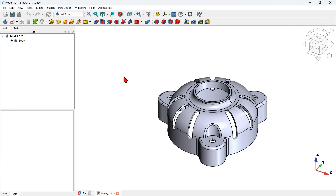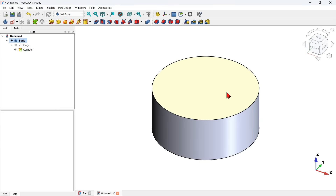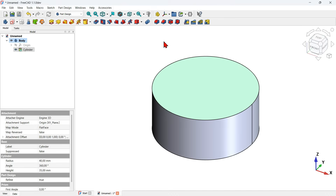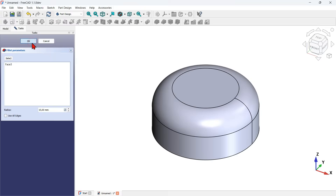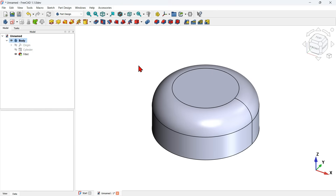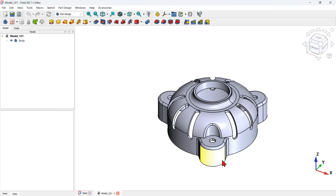I press OK to finish this operation. Next I will create a fillet on this top face. To create a fillet I can select the top face or select the edge — I choose to select this face and then select the fillet tool. I change the radius to 15 millimeters and press OK to finish the fillet operation. Next I will create a sketch on the XY plane for this part here.